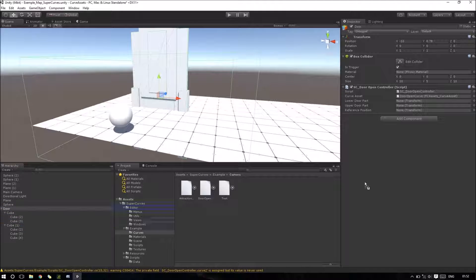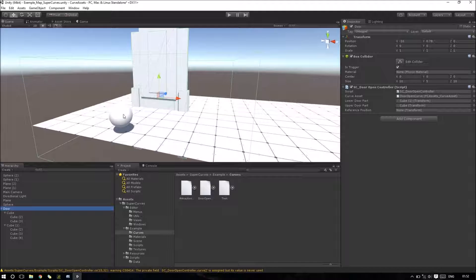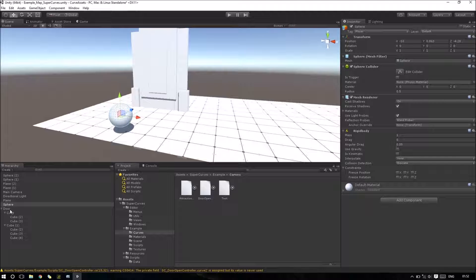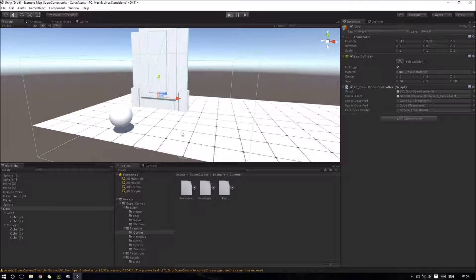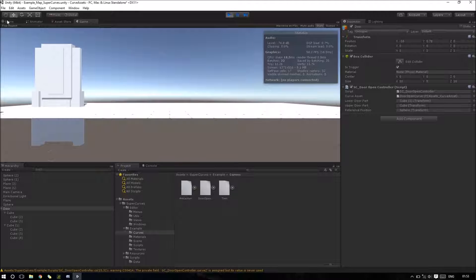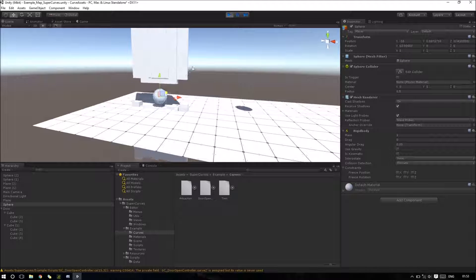Now we just need to assign the lower door part and the upper door part. The reference position will be the player. Let's test — it's working.